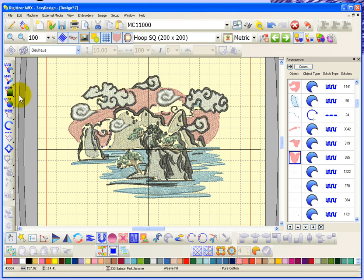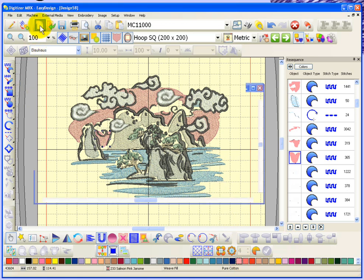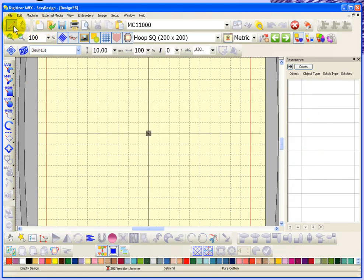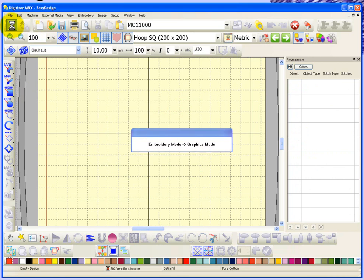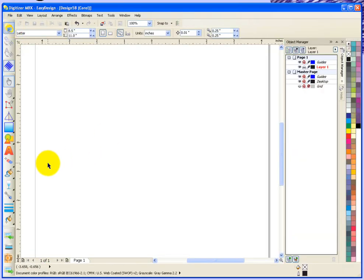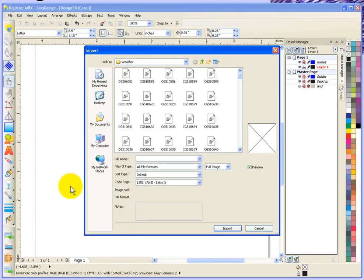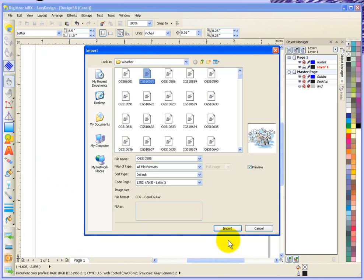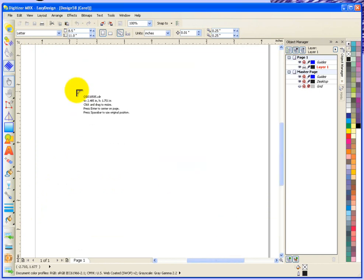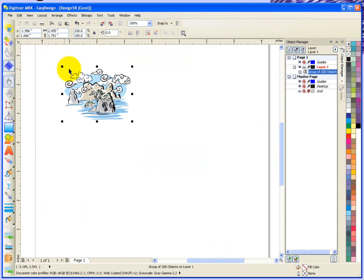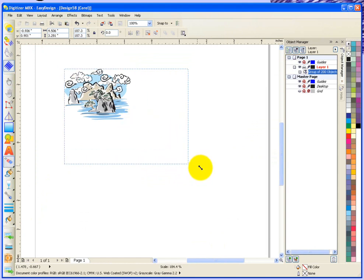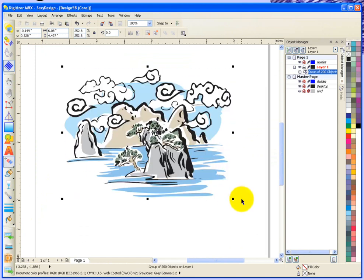So it's pretty much as easy as that. So why don't we pop back over. I'm going to start a new design. And then I'm going to pop back over to graphics mode. And we'll import the graphic again. And this time I'm just going to show the difference. What happens if I ungroup the vector. So there's my vector and I'll just resize it a little bit again.